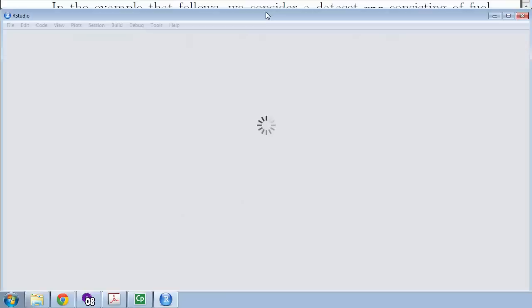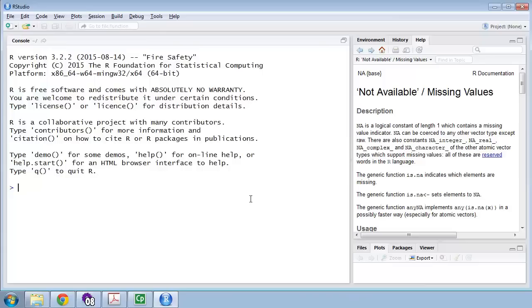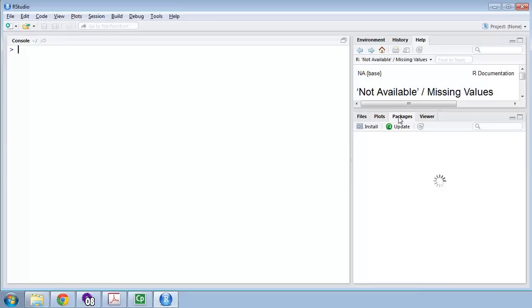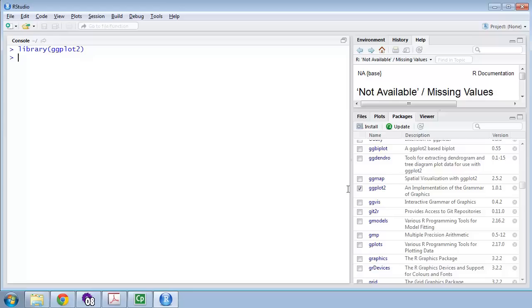We'll start RStudio here. I'm going to clear the console with Ctrl+L, and show you what happens when you load a package. Here's my package list — I've got lots of packages, probably too many. Here is ggplot2 in the bottom right. There are two ways to make that package available: one is to click the checkbox, but we're not a fan of clicking in this class because it's not repeatable. So instead I'll do library(ggplot2). When I press Enter, that puts the check mark in the box, and now all the functions in ggplot are available to me.